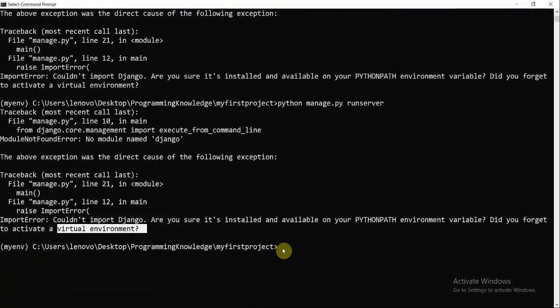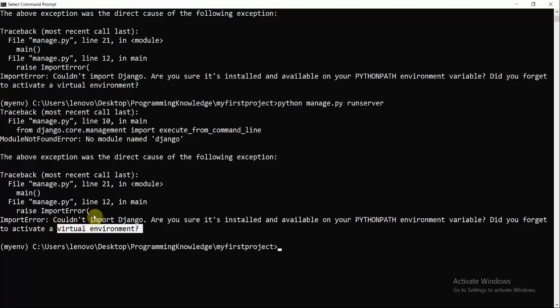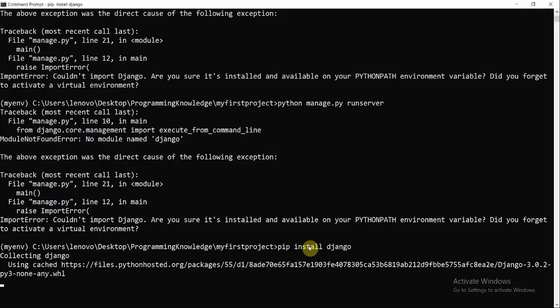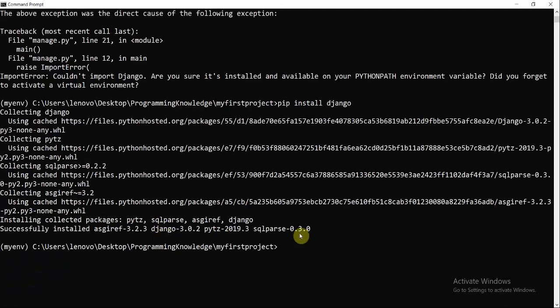Django was installed on my local machine but not inside my virtual environment. This illustrates the scenario where you work in a team: someone might add an external dependency, and you need to track it via the virtual environment and requirements.txt. To fix this, I run pip install django inside my virtual environment, which installs Django specifically within the virtual environment.